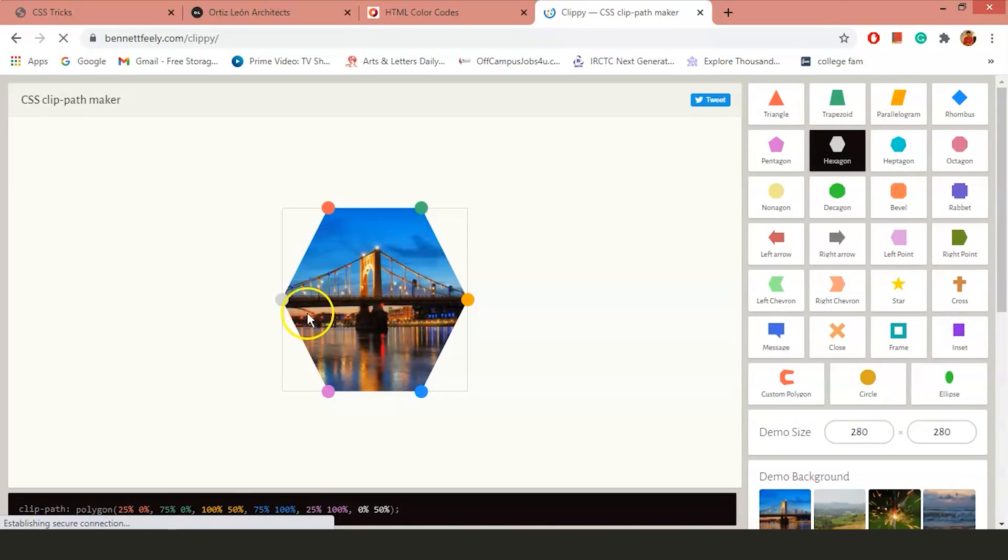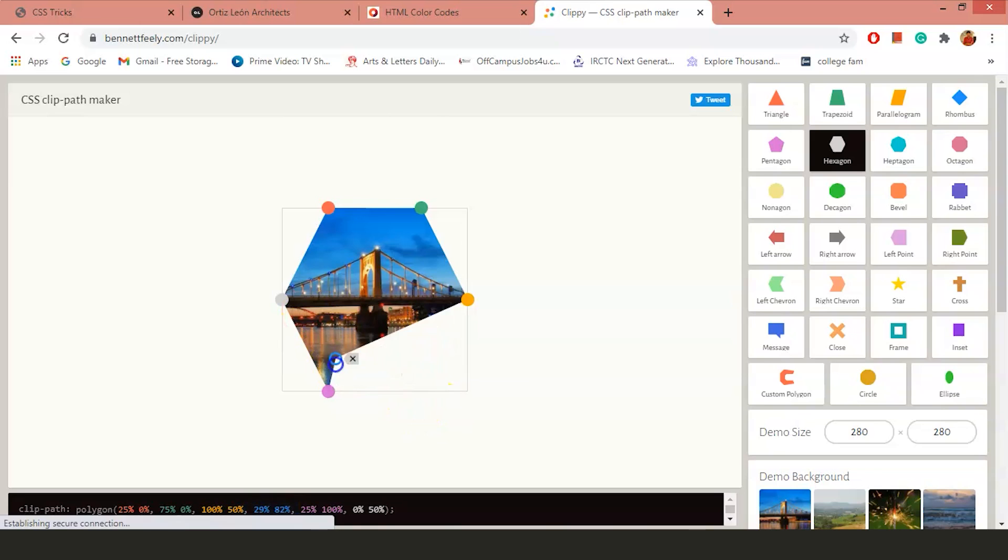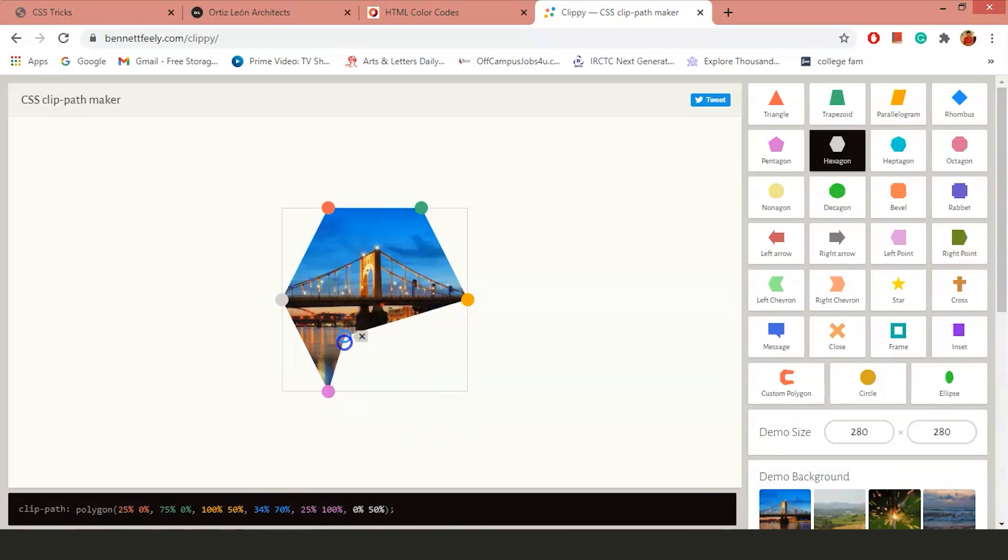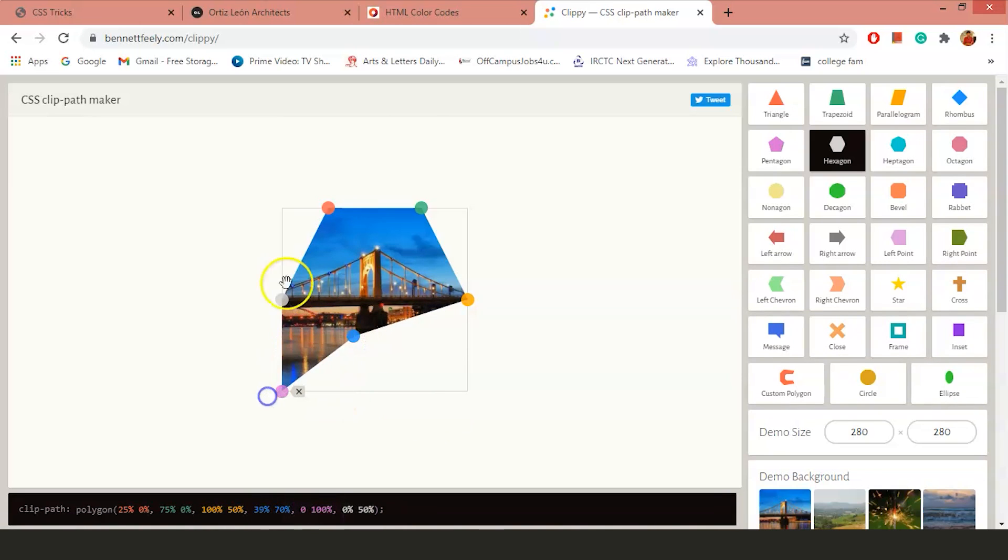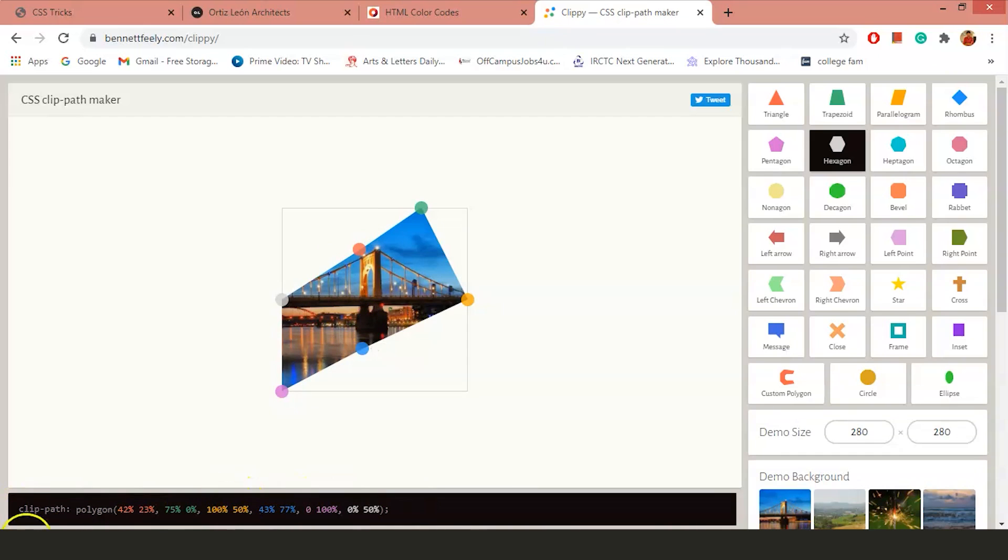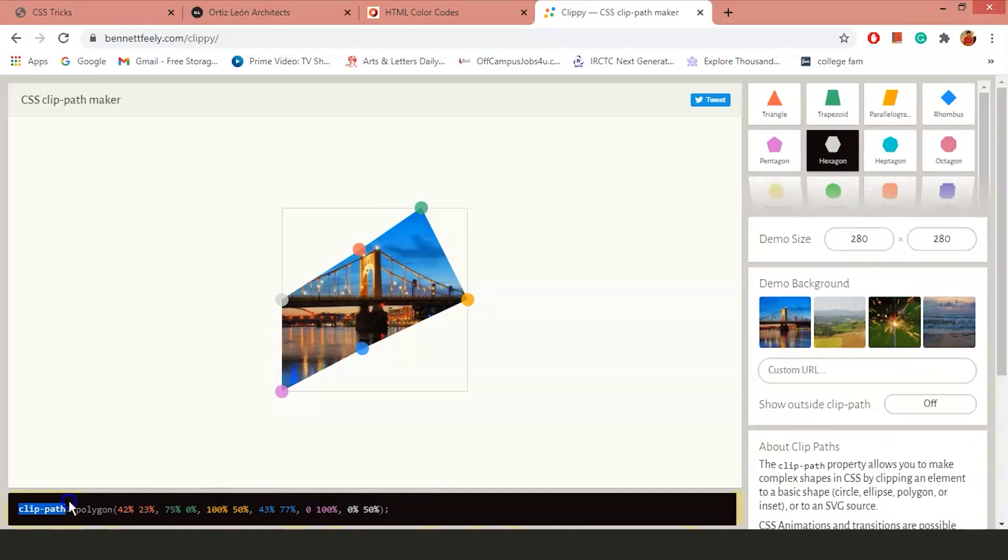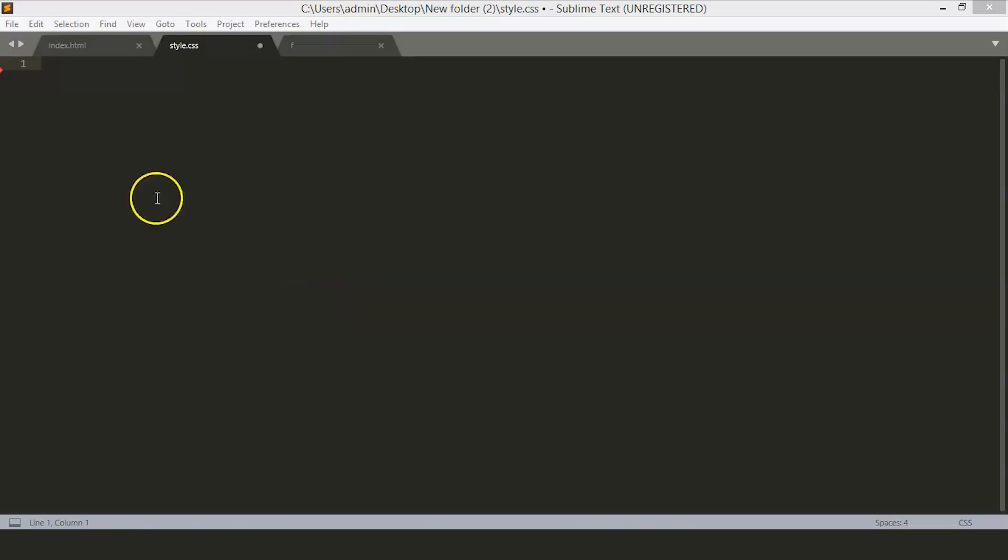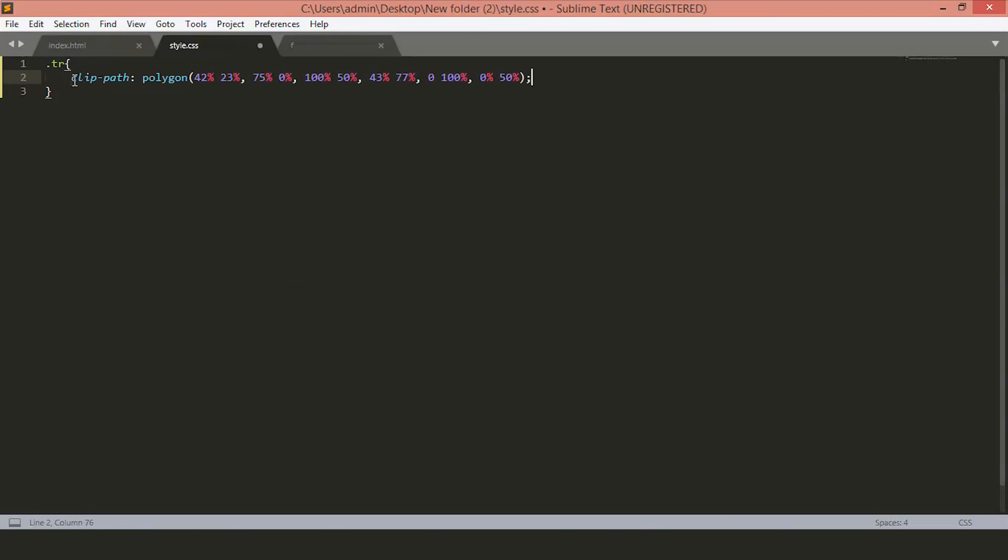Suppose we want a hexagon shaped image on our page. Here you can adjust it according to your needs, any shape that you want. Here, you can see the clip value. Just copy paste it from here. Now, here we'll use that class that we have specified. We'll just copy paste the clip value here.